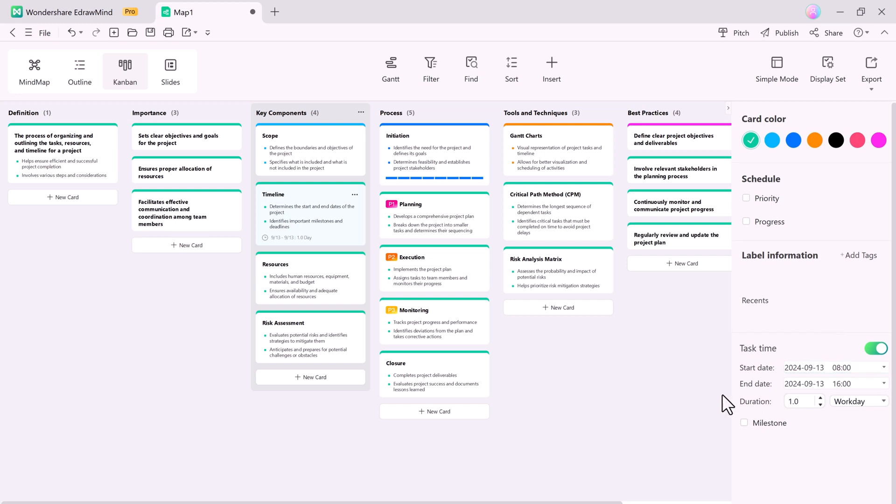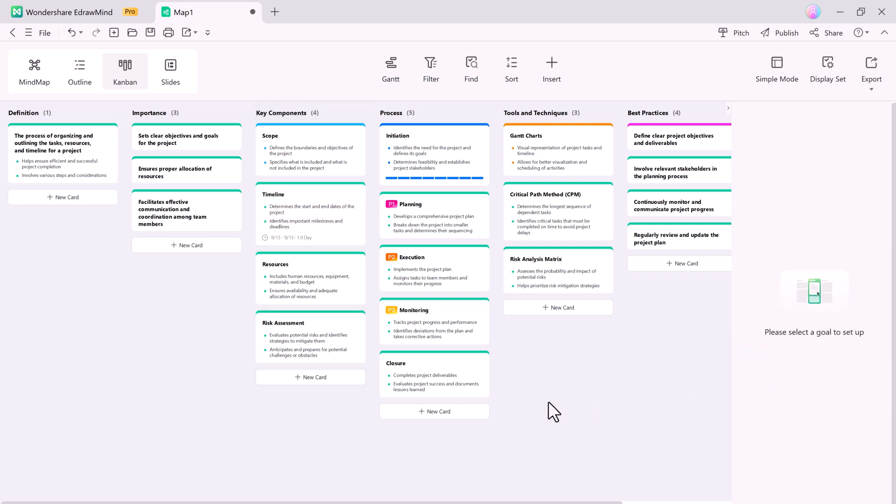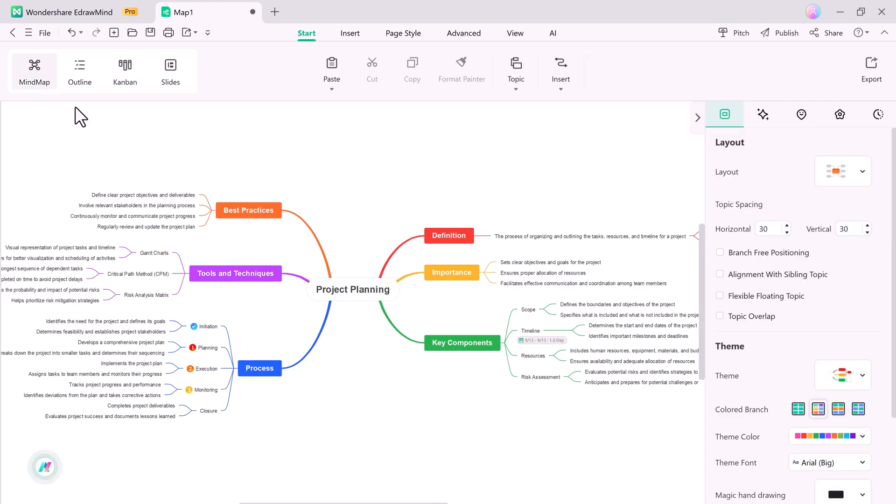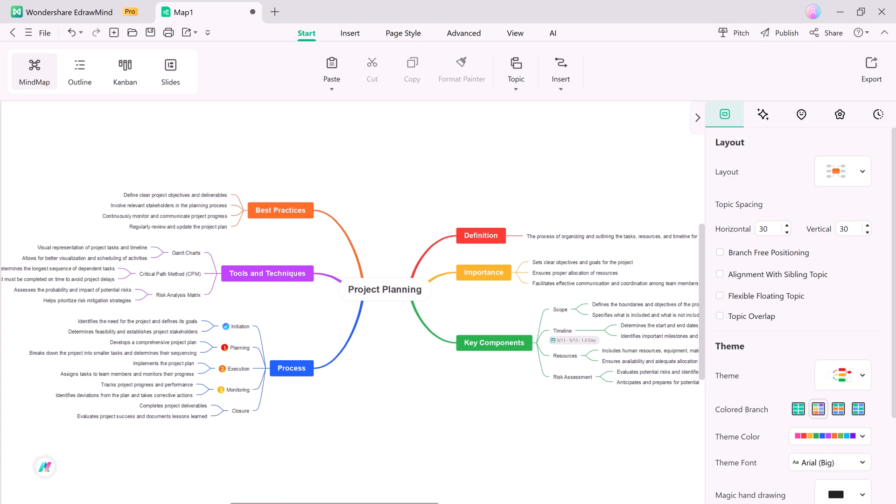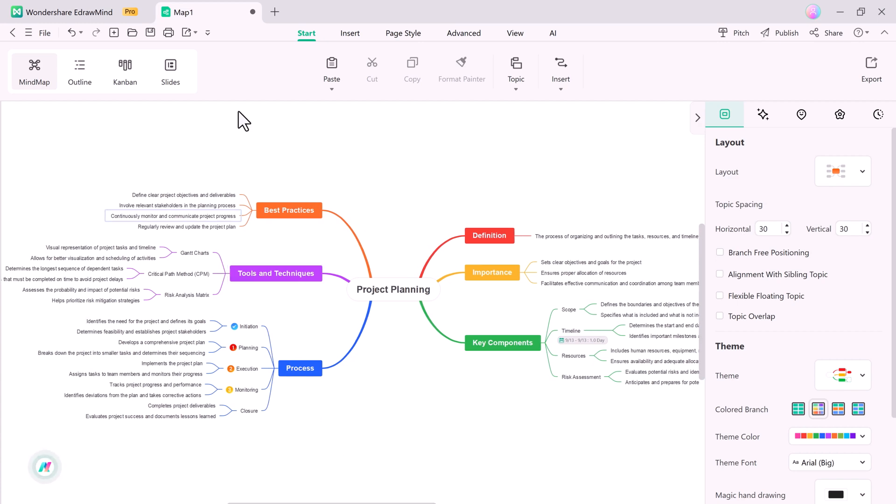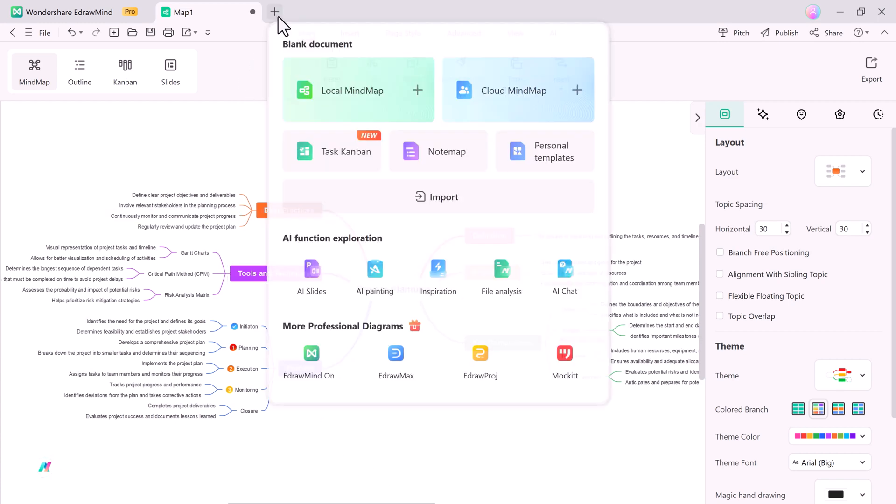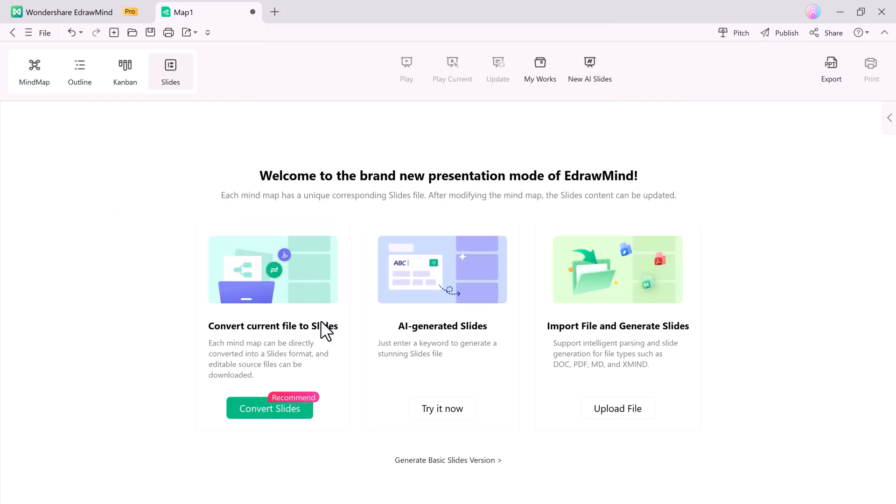And with Slide Mode, you can easily convert any mind map into a presentation. Each mind map can be directly converted into slides, and you can download an editable source file. You can also use the AI-generated slides option, simply enter a keyword, and eDrawMind will generate stunning slides for you.